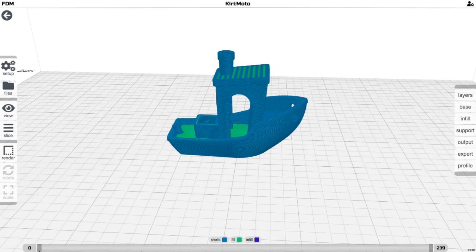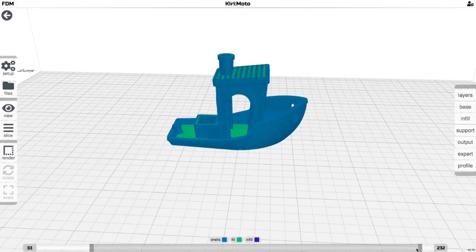Then it shows me my layer lines. If I want, I can go through, I can look for problems. The reality is I don't. I just hit print.